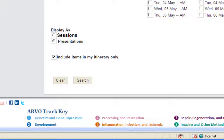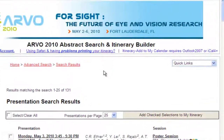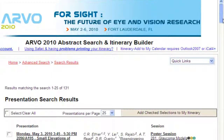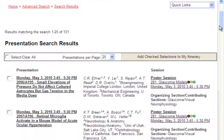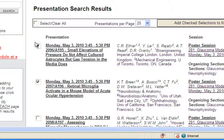Once you have conducted a search, you can add presentations to your itinerary from the Search Results page. In Search Results displayed by Presentations, you can select presentations individually by checking the box next to its listing, or select All. Then you must click Add Checked Selections to My Itinerary in order to save them.